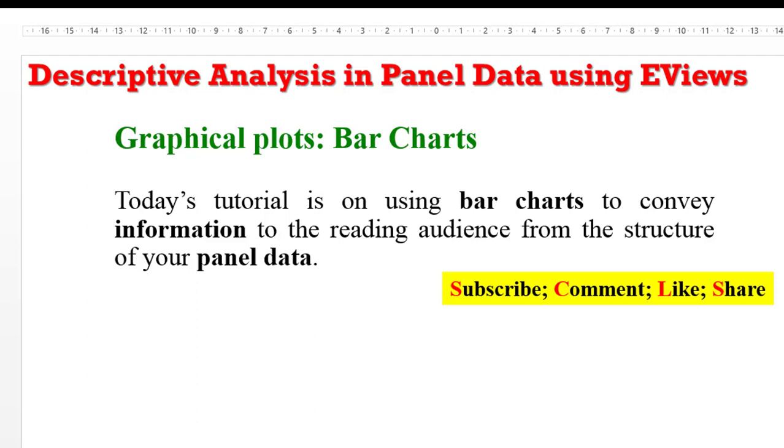Thank you for joining me once again on Crunch Econometrics. Today, still on our panel data series, I'll be showing you how you can use a bar chart to convey information from the structure of your panel data to the reading public.